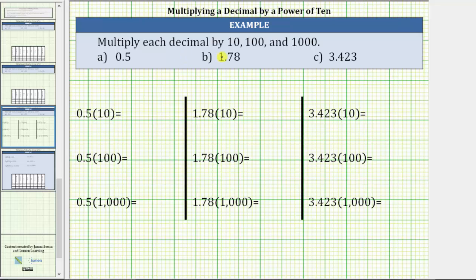We're asked to multiply each decimal by 10, 100, and 1,000. Because we use a base 10 number system, when multiplying by 10, we can always determine the product by moving the decimal point to the right one place. To better understand this, let's look at a whole number times powers of 10.